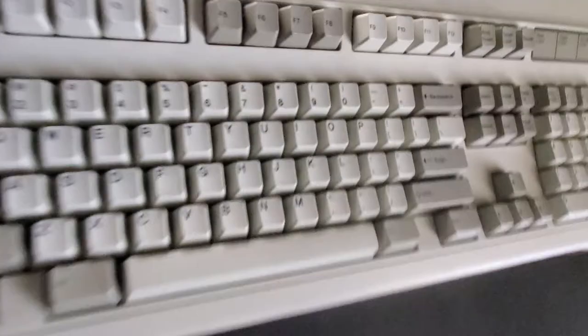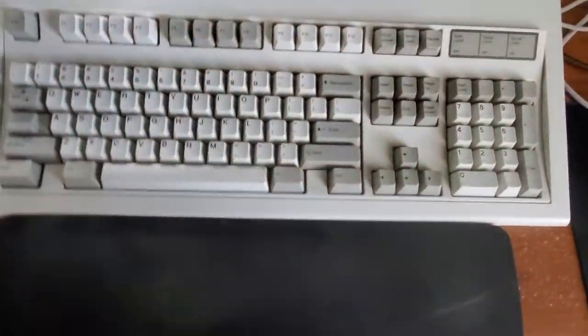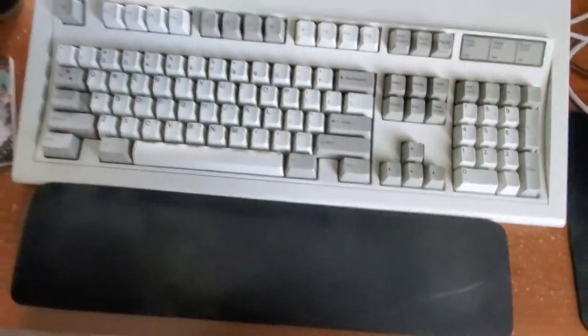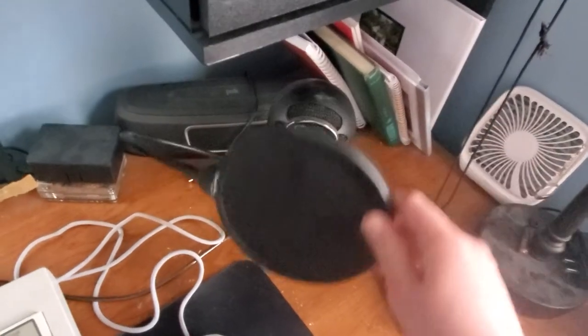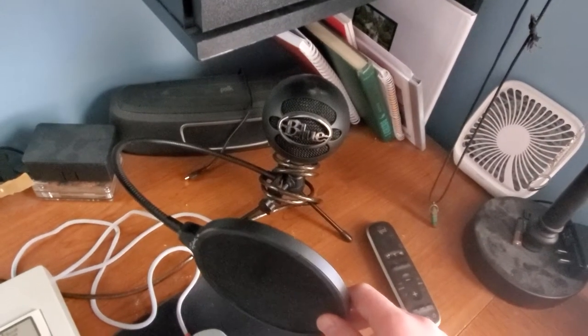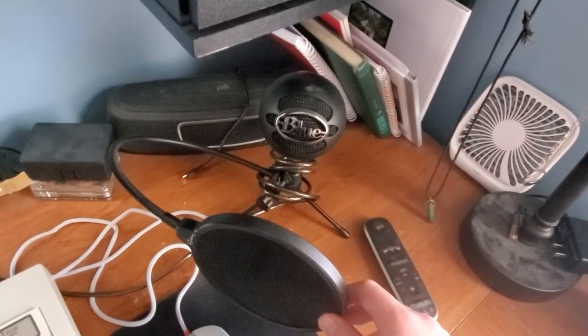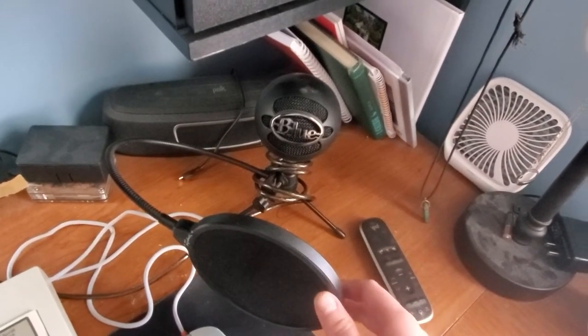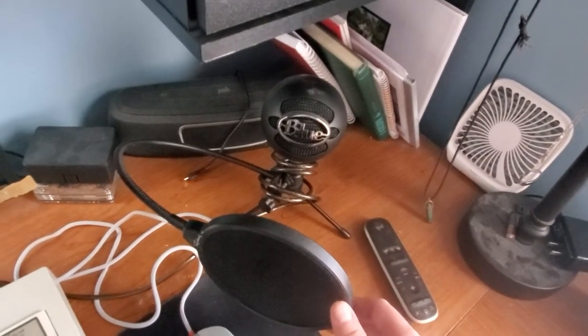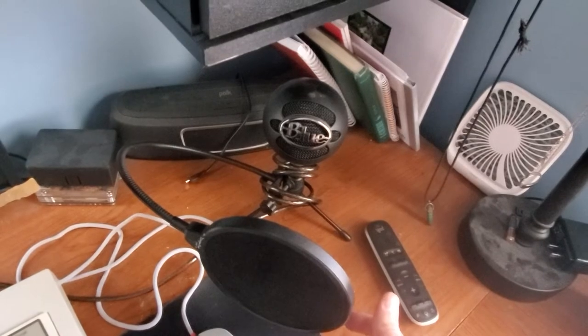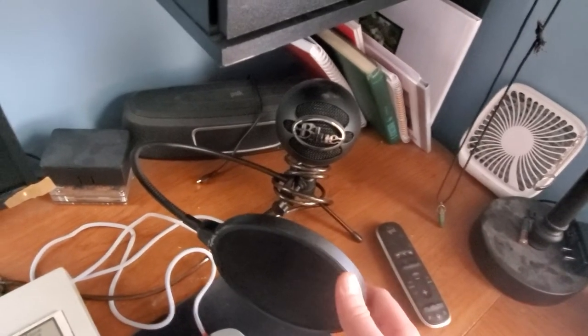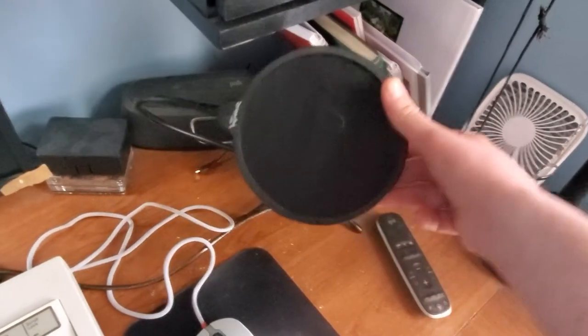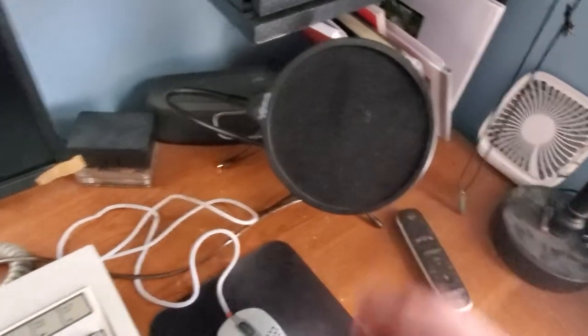But anyway, so those are my keyboards. That's what I use for keyboards normally. Then I got my mic over here. It's just a Blue Snowball. Nothing crazy. I used to have a Blue Yeti, and then over time it just stopped working. So I've been using the Snowball for a while now.